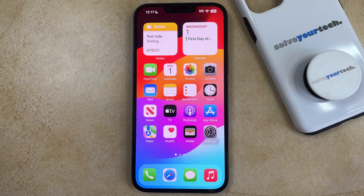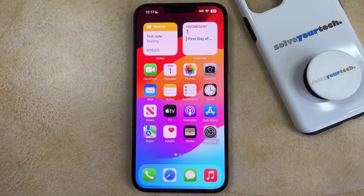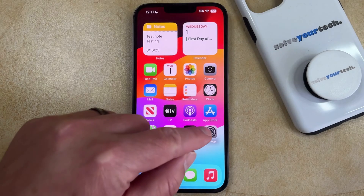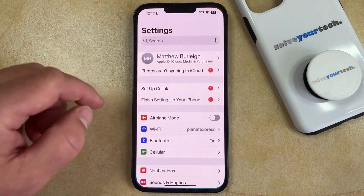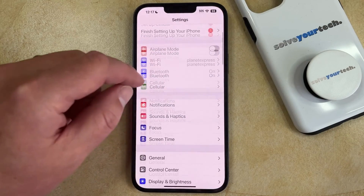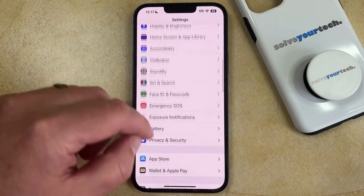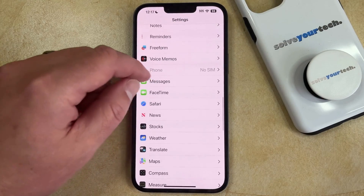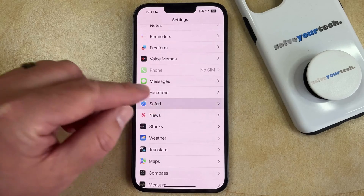If you would like to delete the history from the Safari browser on your iPhone 14, including the pages that you have visited, cookies, and other website data, then you can do so by opening the Settings app. You can then scroll down and select the Safari option.